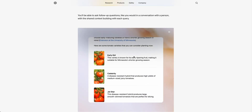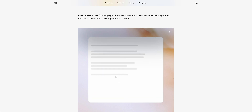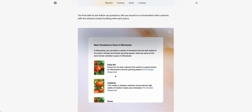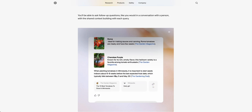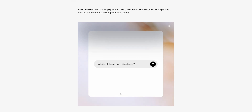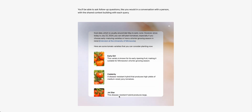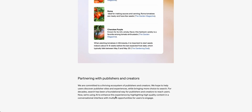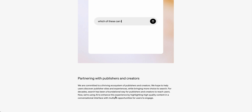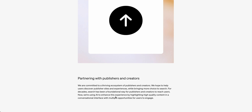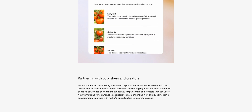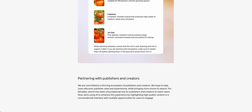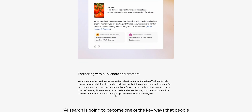There are references at the end of sentences, references inline on those little cards at the bottom, and references in the panel on the left-hand side. It looks like they're really taking aim at making it as prominent and clear as possible exactly where all the information is coming from.